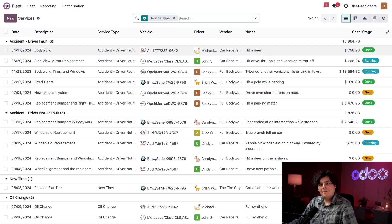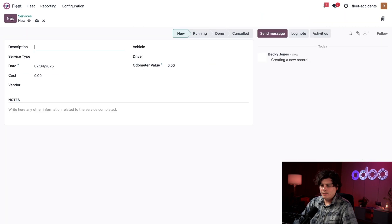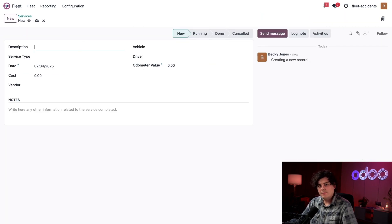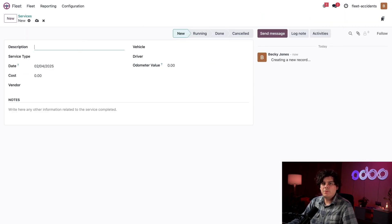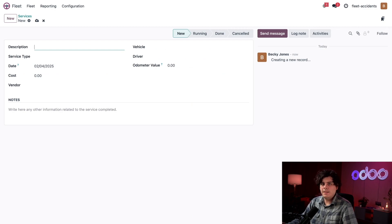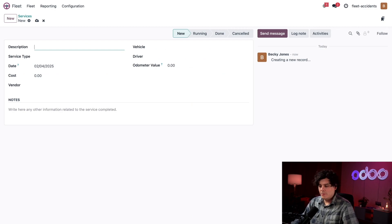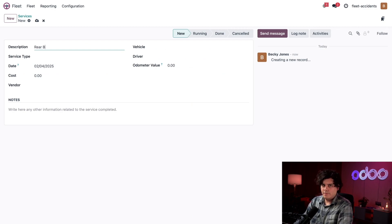Now let's see how to log an accident. We're going to start by selecting new at the top left corner. And here we are on our blank service form. If you remember, the description is where we enter the necessary details. In this case, we need to put rear bumper replacement.